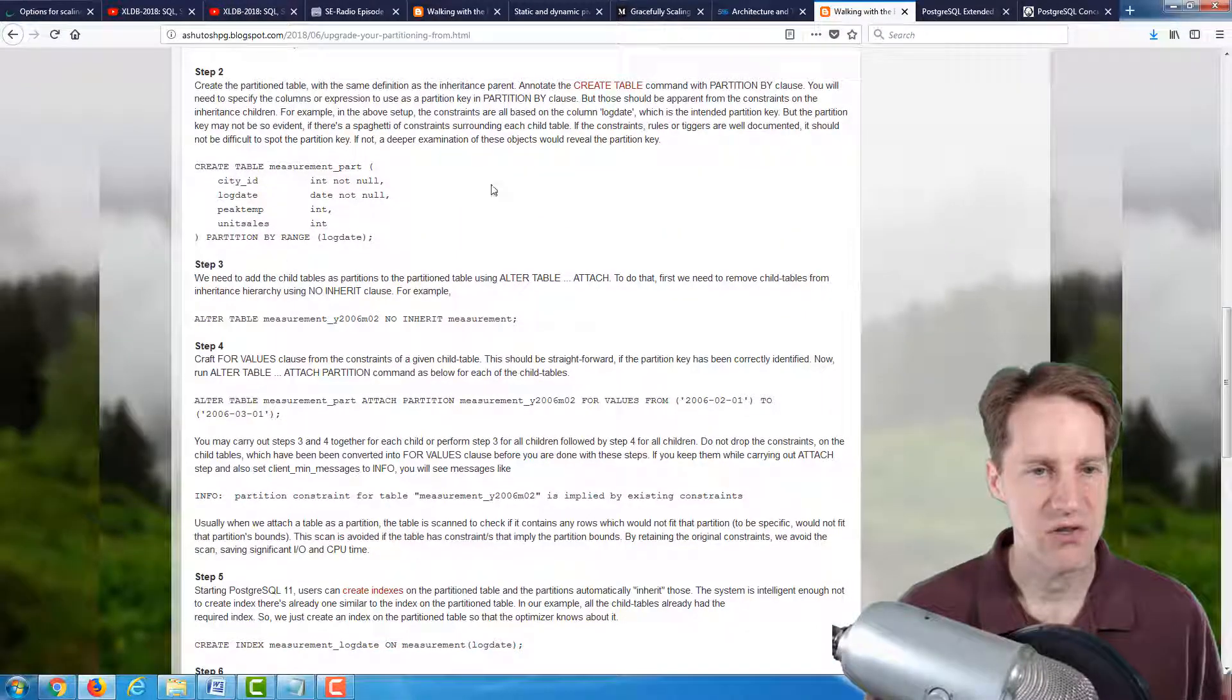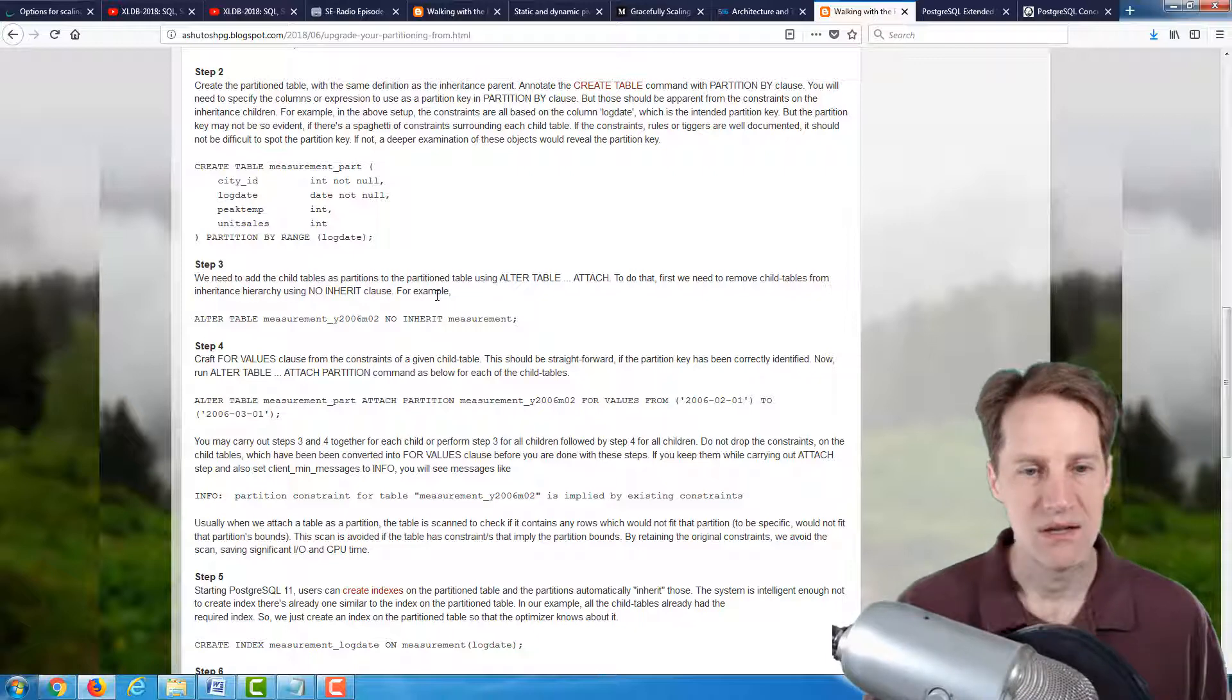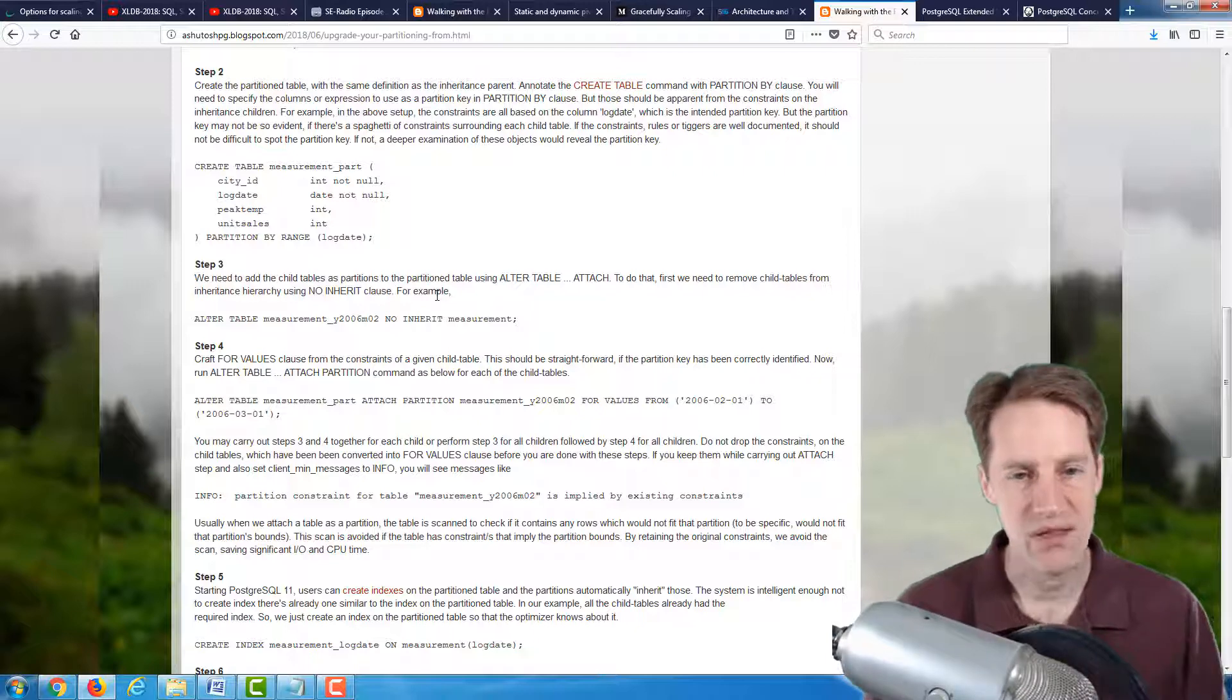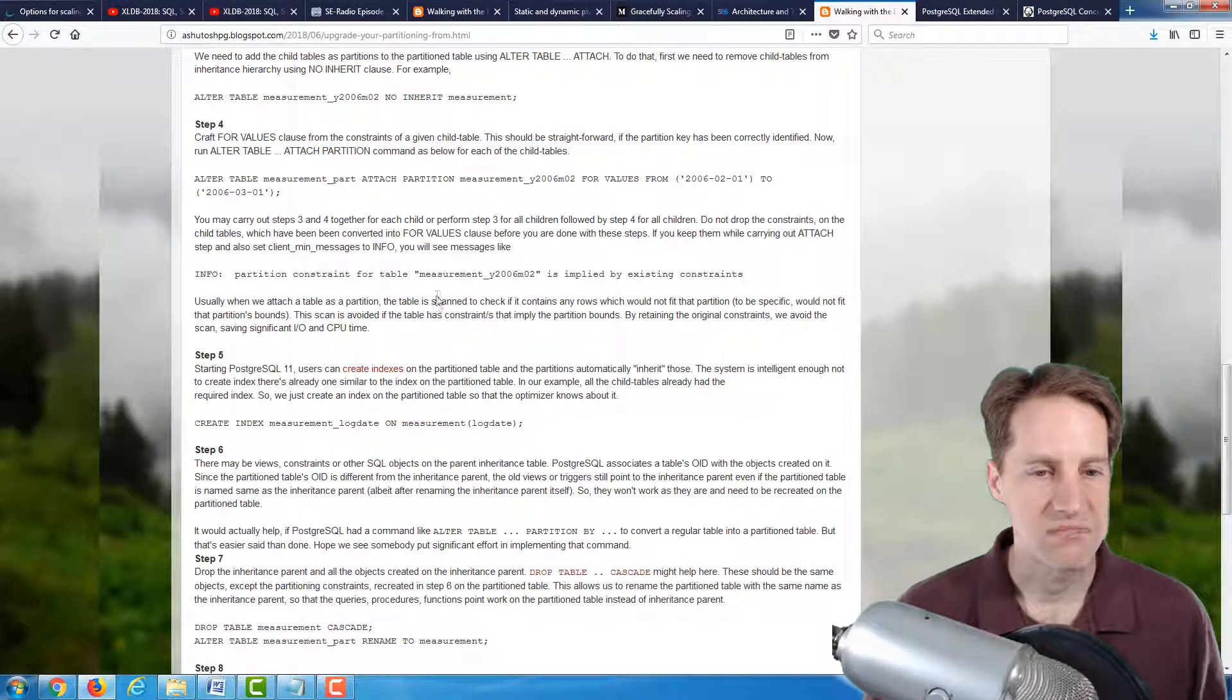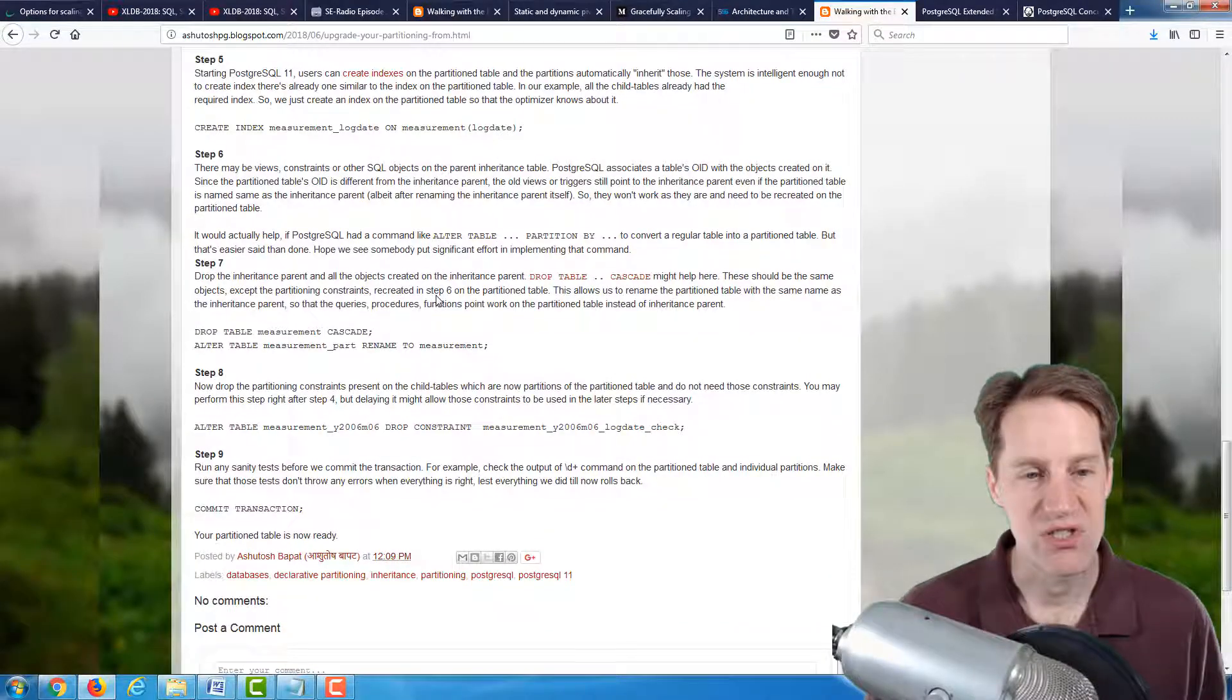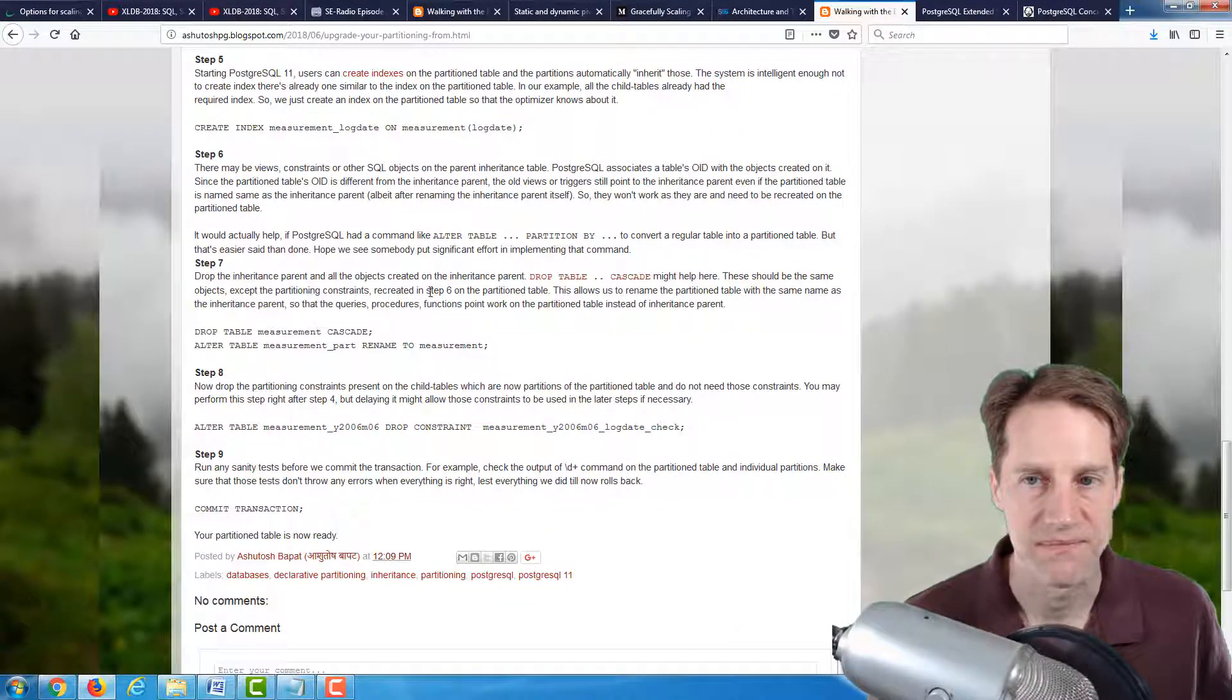So this blog post talks about moving through it from taking a backup, starting the transactions, doing the things that you need to do to efficiently alter your partitioning scheme from an inheritance basis to a declarative basis. So it's definitely a great blog post to check out if you have partition tables, and you want to make the transition or the switch.